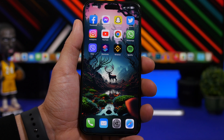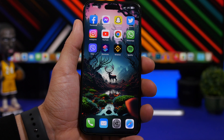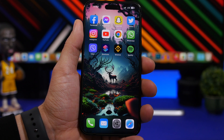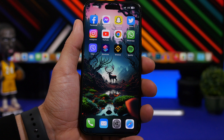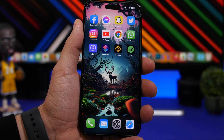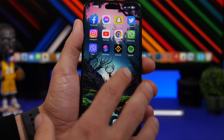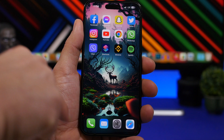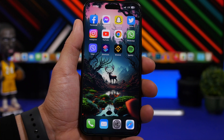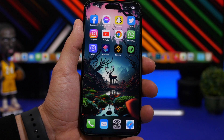Now, before we get into all that, I just want to let you know that iReviews is turning 10 years old today. So, if you haven't subscribed to the channel yet — like most of you watching my videos are not yet subscribed — please consider hitting that subscribe button. It really helps the channel a lot.